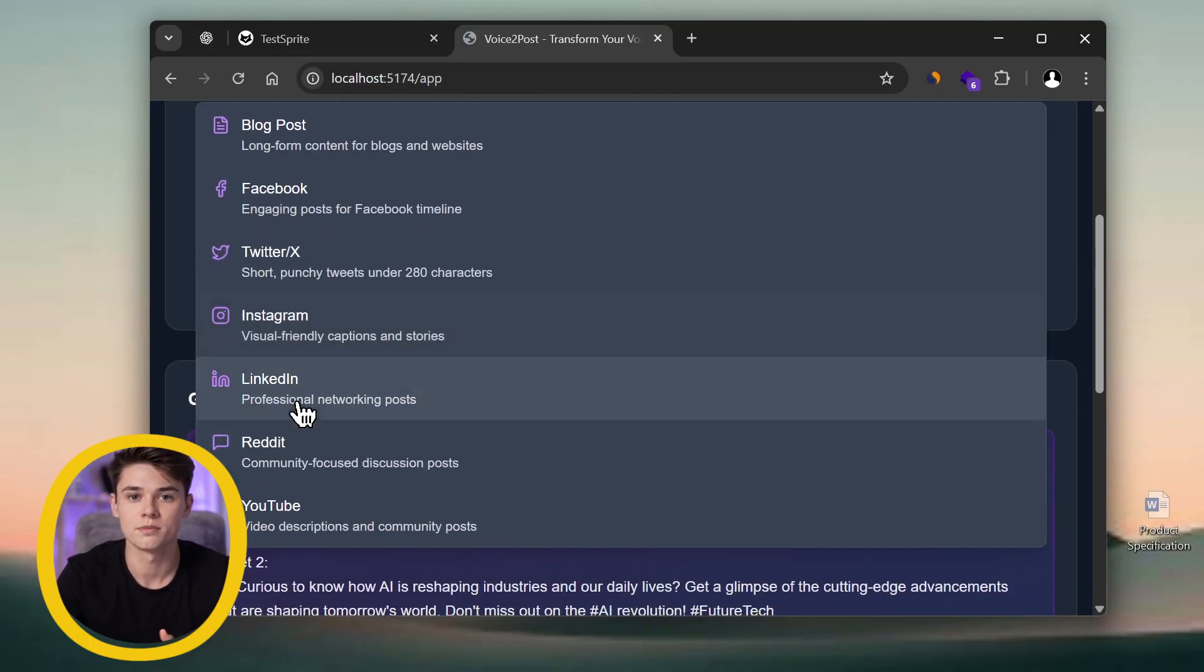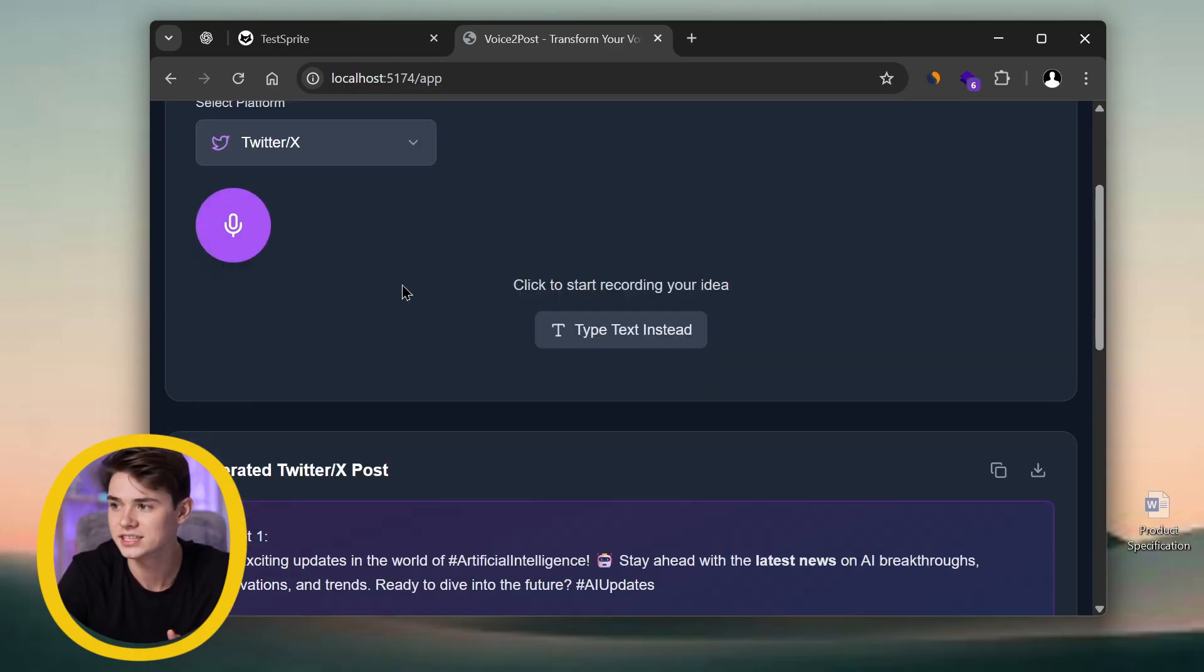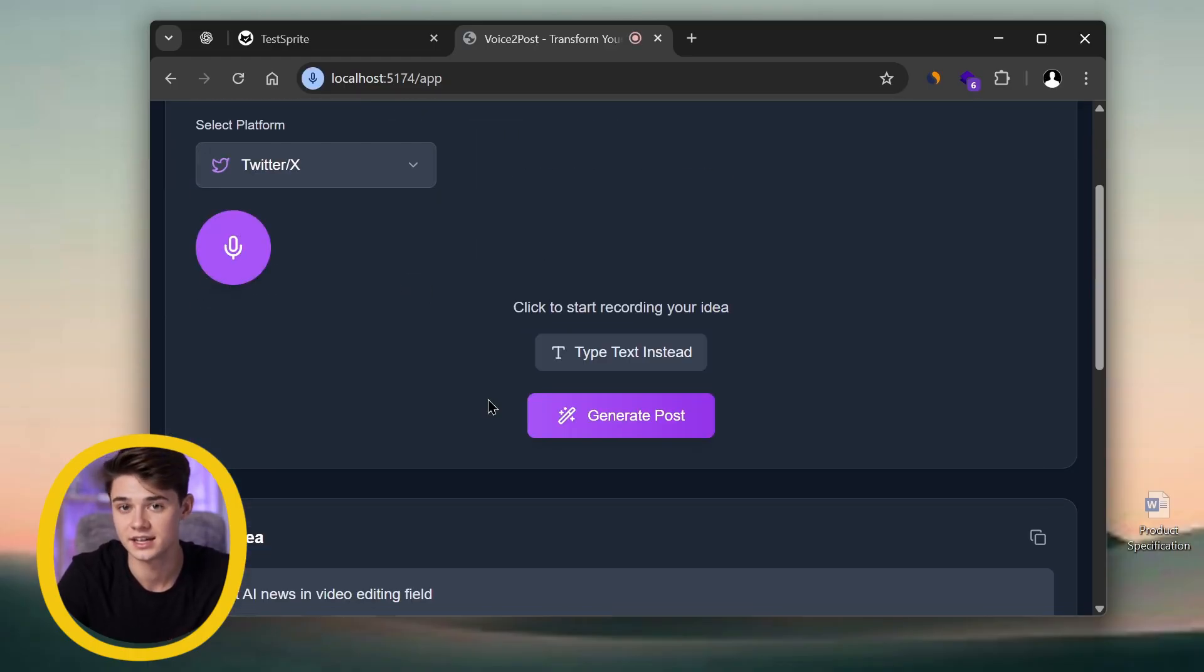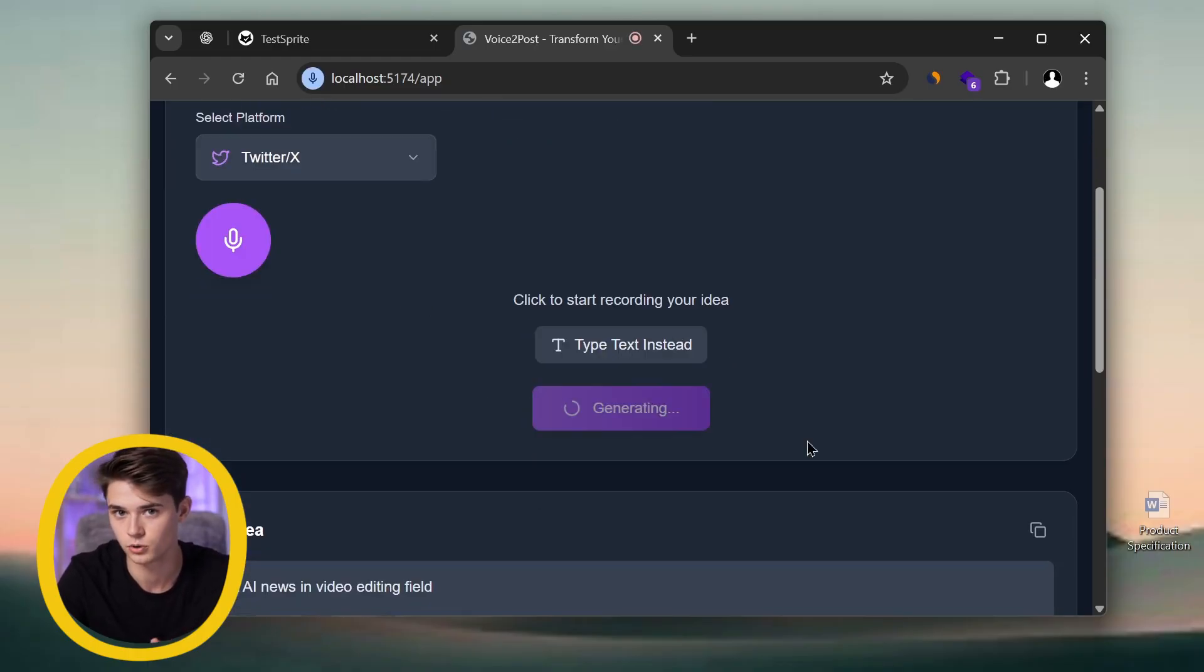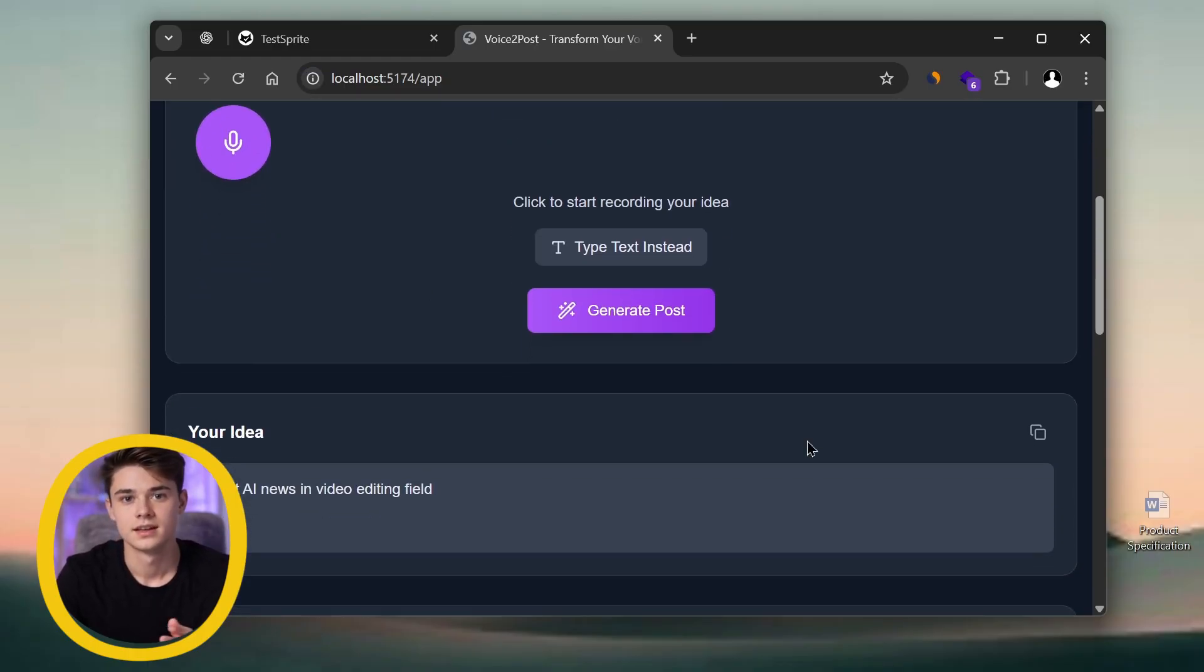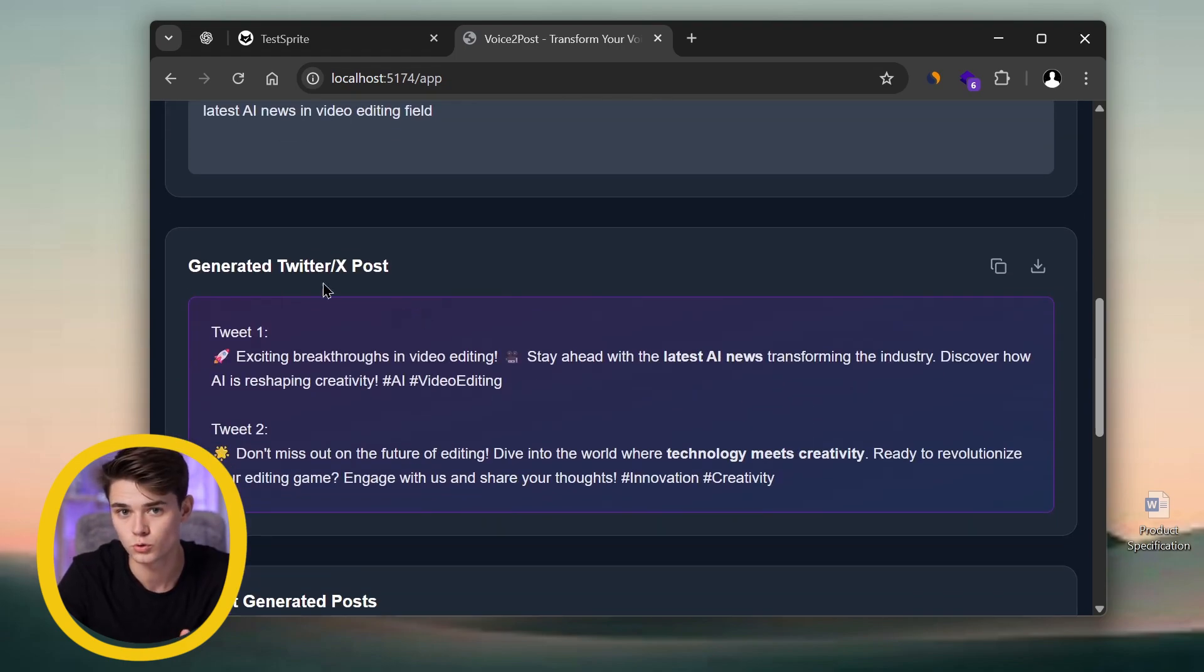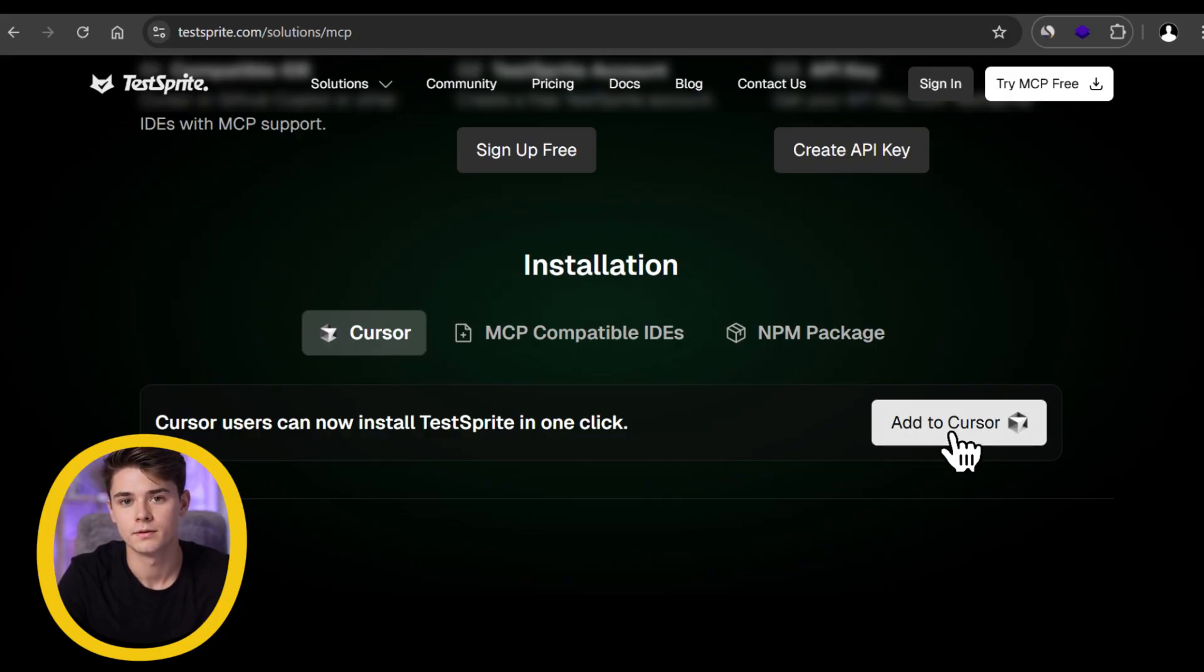For example, I can select X or Twitter, hit record, say what I want, and then click generate post. Instantly, it creates a tailored post for that platform.